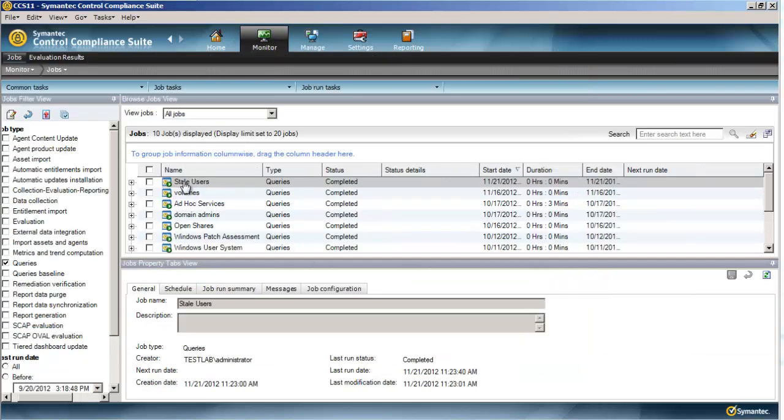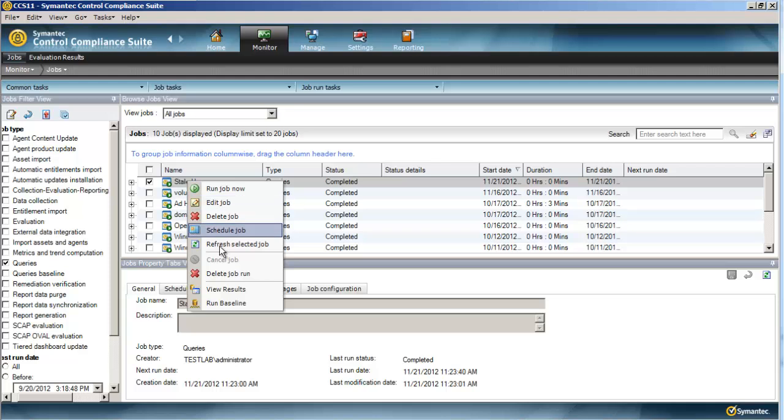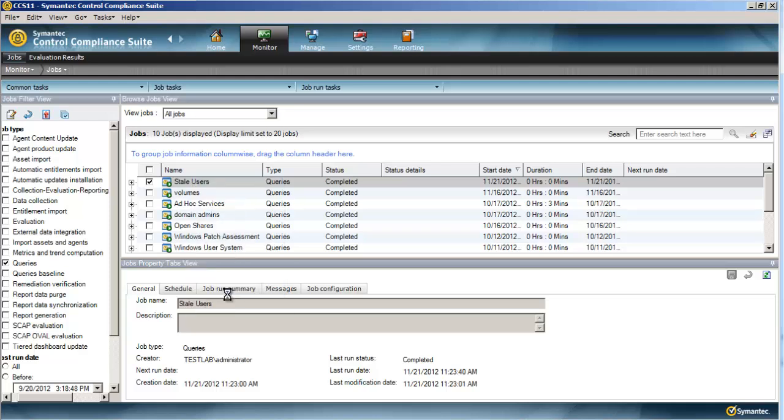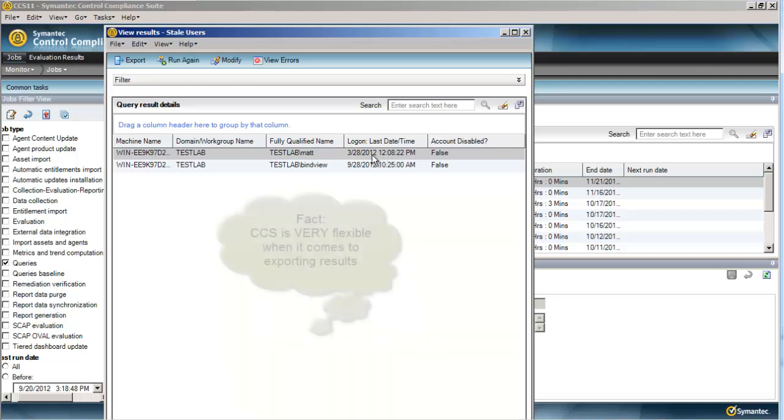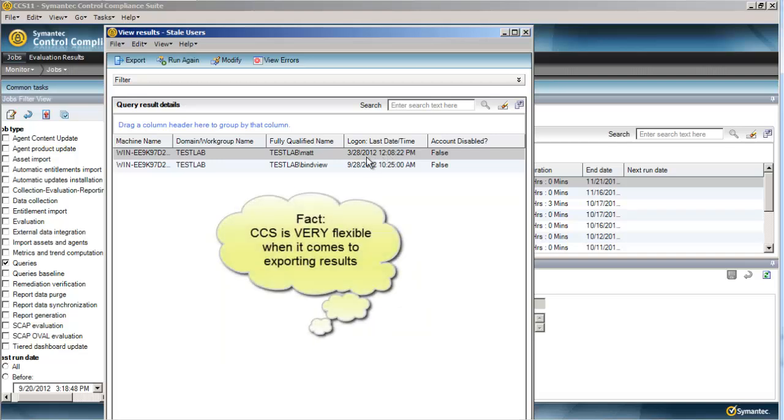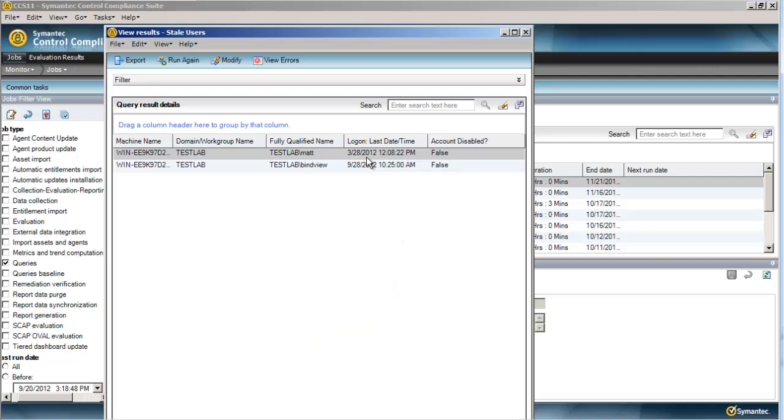Alright, looks like the query has completed. We view the results. We can see that two users haven't logged in in the past 30 days. And this is our worst offender at the top, March 28th, 2012. And so these results can of course be exported either to SQL tables, to file shares, or via email.